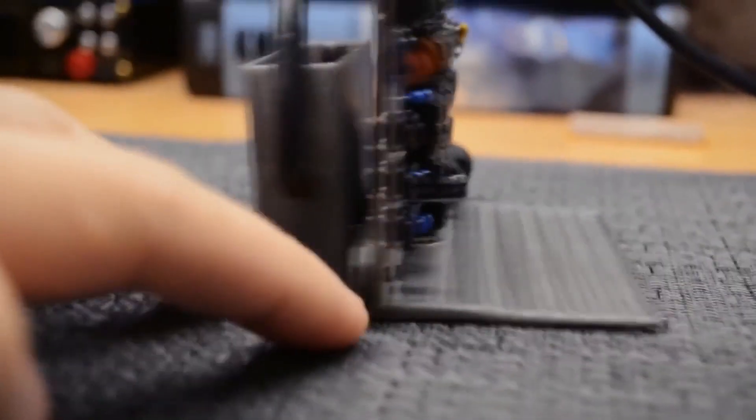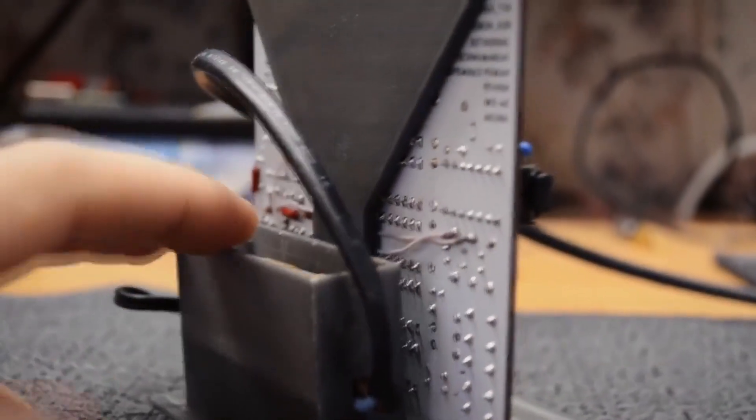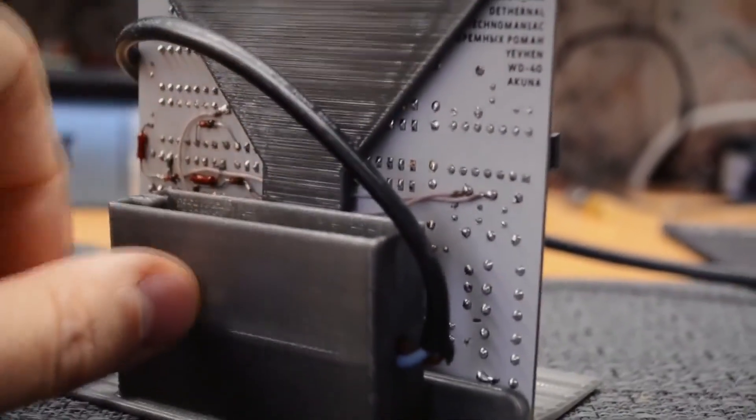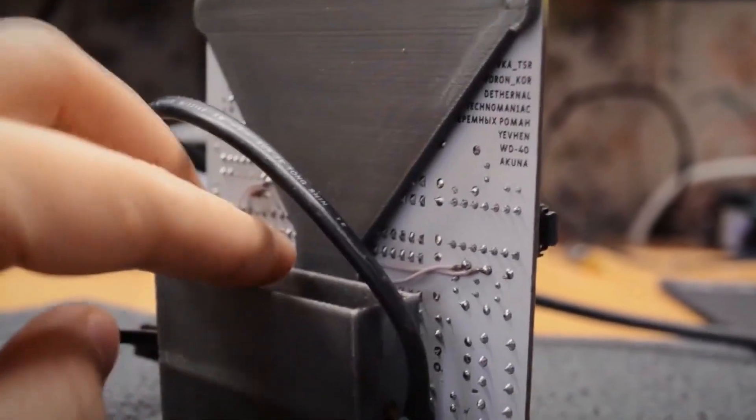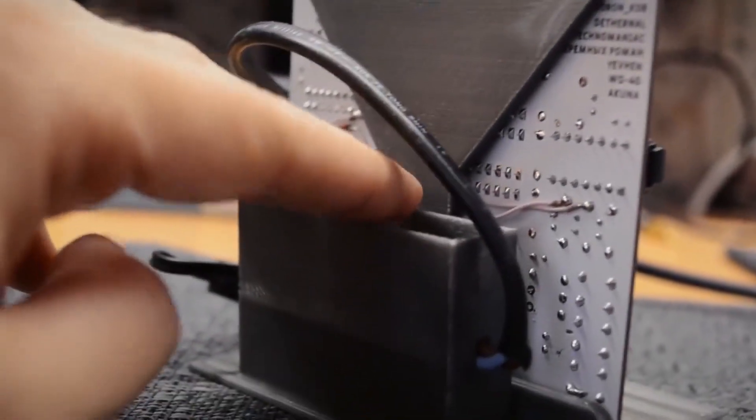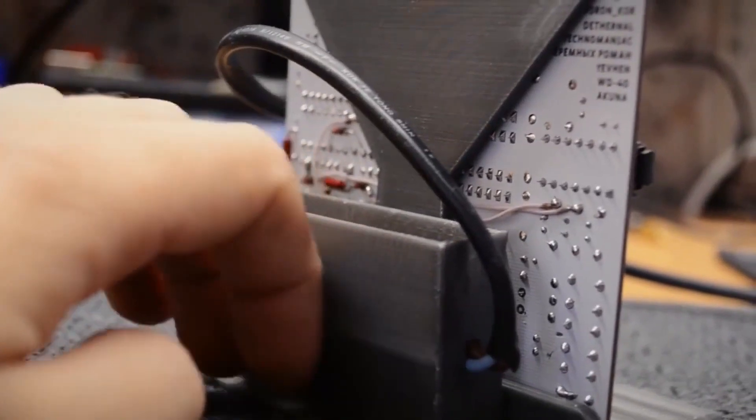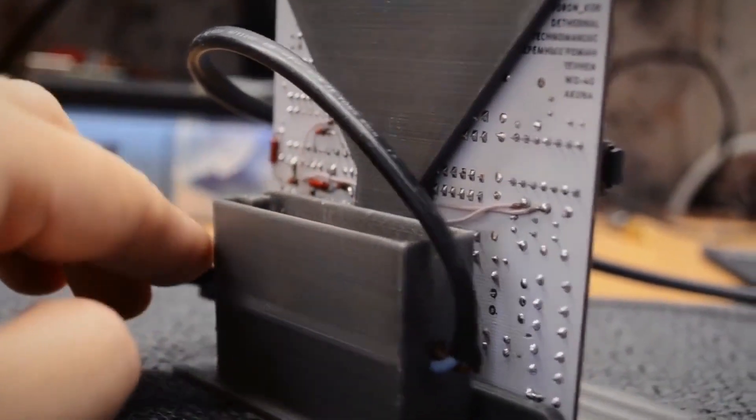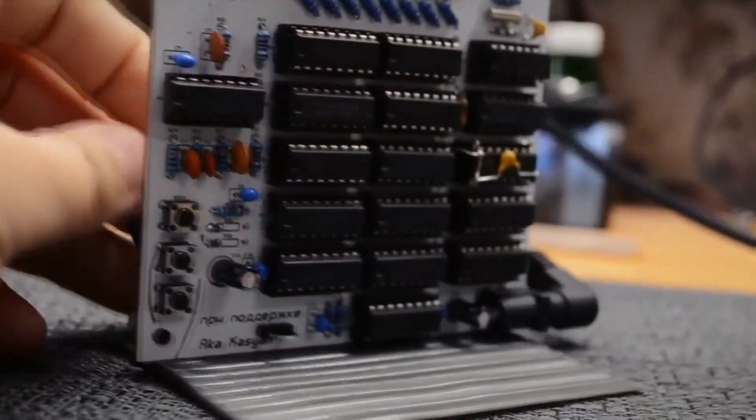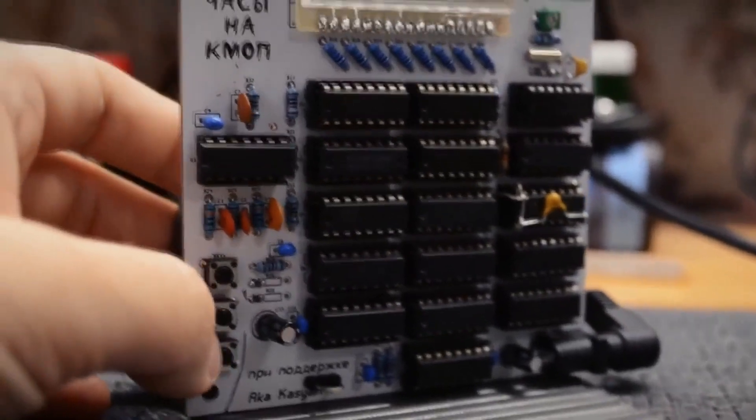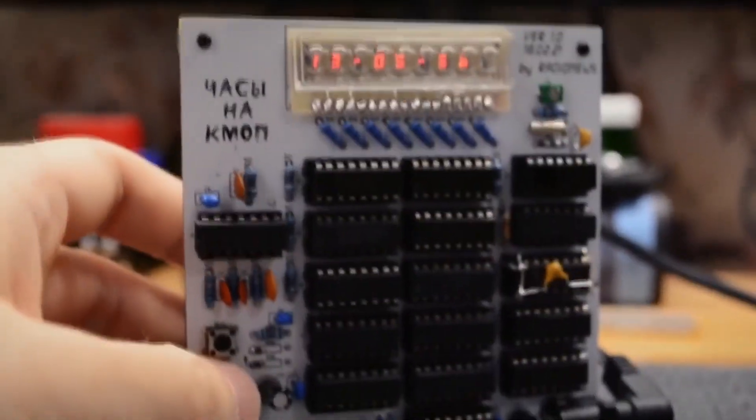I printed a stand on a 3D printer, soldered the power supply cords, connected everything and it all works. Consumption, since in this project I used complementary metal oxide semiconductor logic chips, or CMOS, the consumption was only 11 to 13 milliamps.